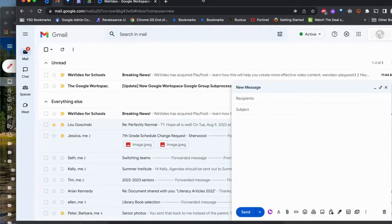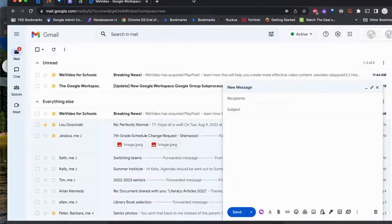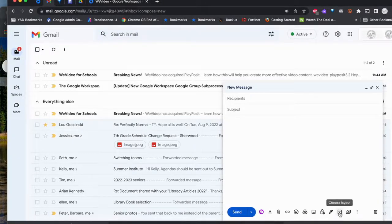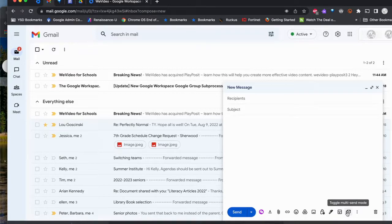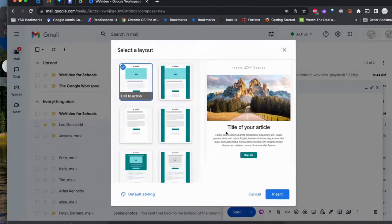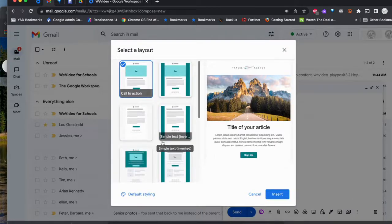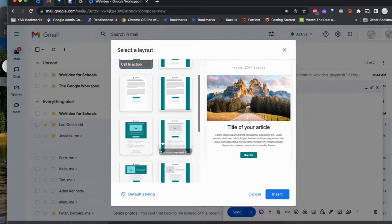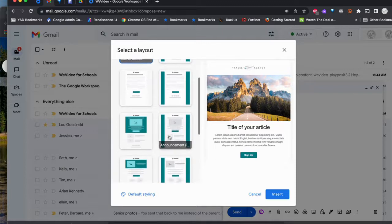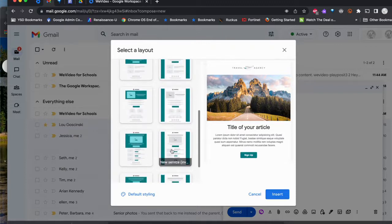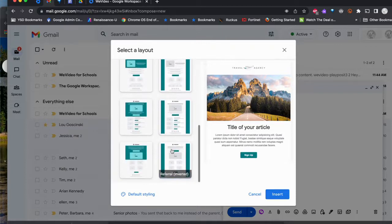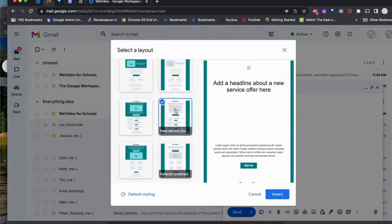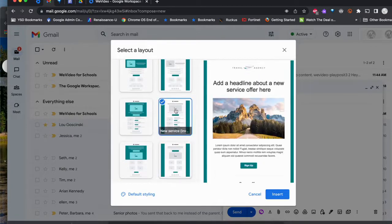One of the great things that just came out for Google Gmail is layouts and the toggle multi-send mode. In layouts, you now have the option to select a layout which will make your emails more comprehensive. One of the feedbacks I've always heard is